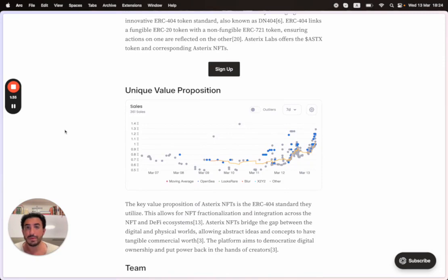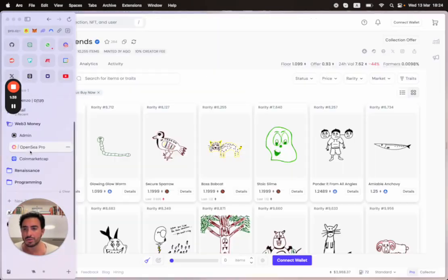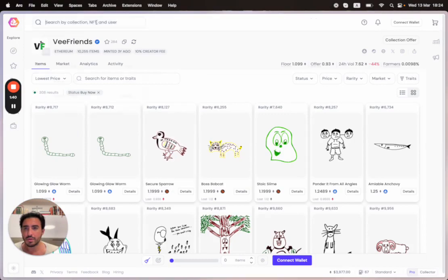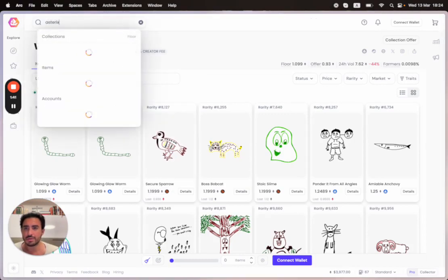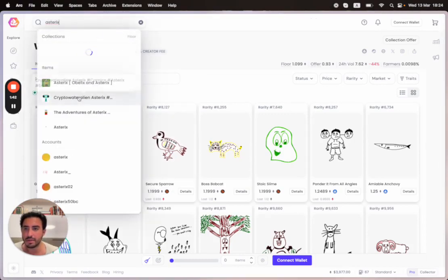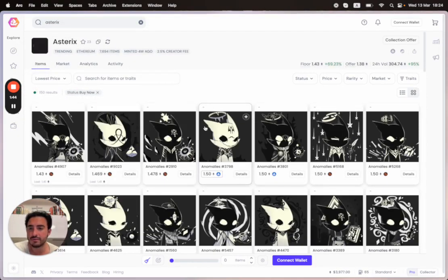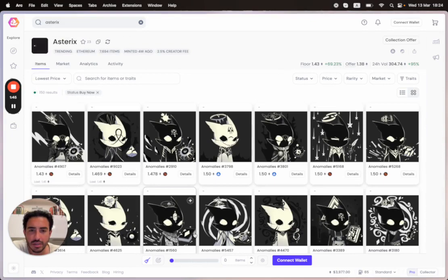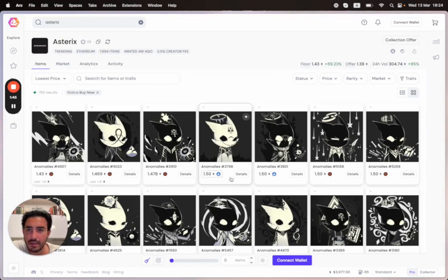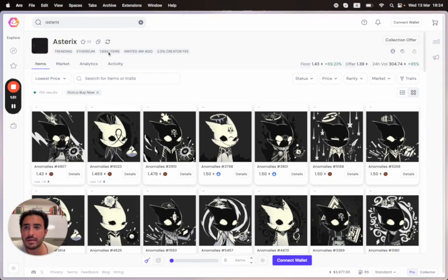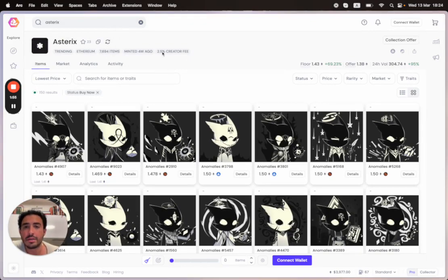Let's check both CoinMarketCap and OpenSea. First, OpenSea since we're doing an NFT review. This is the project itself. You can see it was minted four weeks ago. There's close to 8,000 items in this project, minted on Ethereum with a 2.5% creator fee.